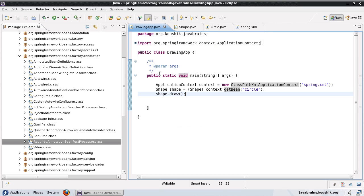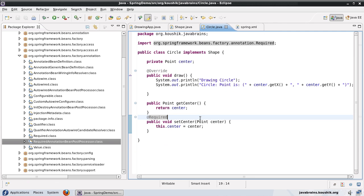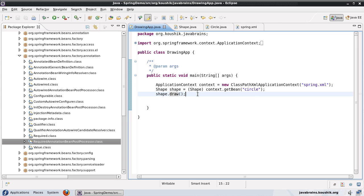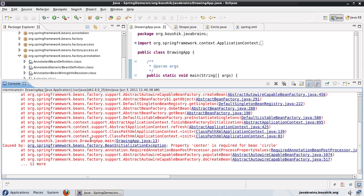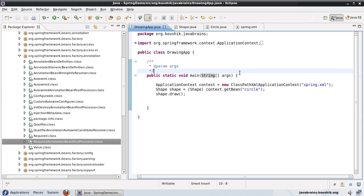Now we're all set. If we run this, we should not get an error in the shape.draw method. What should happen is that when the bean is being initialized, Spring throws the exception. Notice that I do not have a dependency for the circle, but the circle is using center in the draw method. Earlier this gave a NullPointerException at runtime, but this time you can see the error is coming up in the bean initialization phase: 'Property center is required for circle.' This is getting caught much before the code execution, while the beans are being initialized.